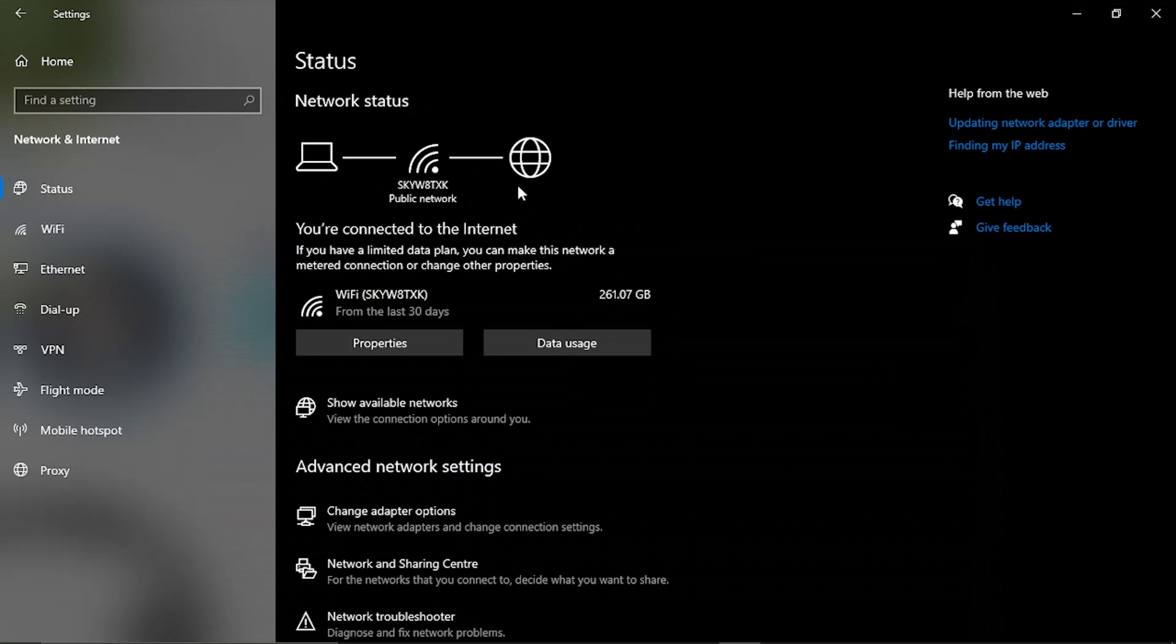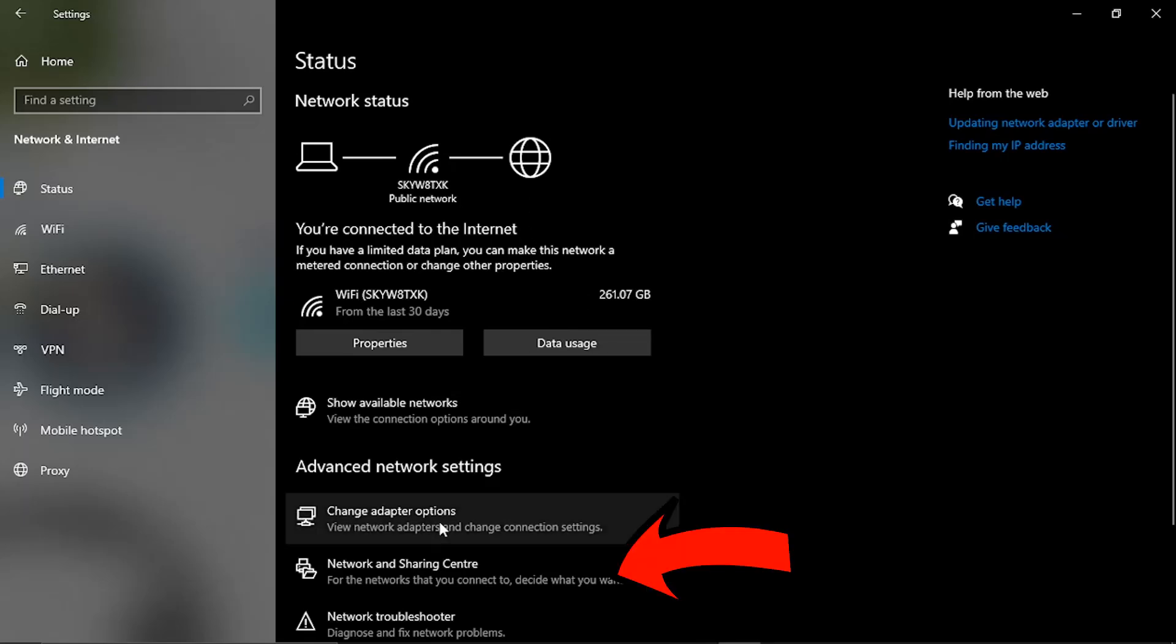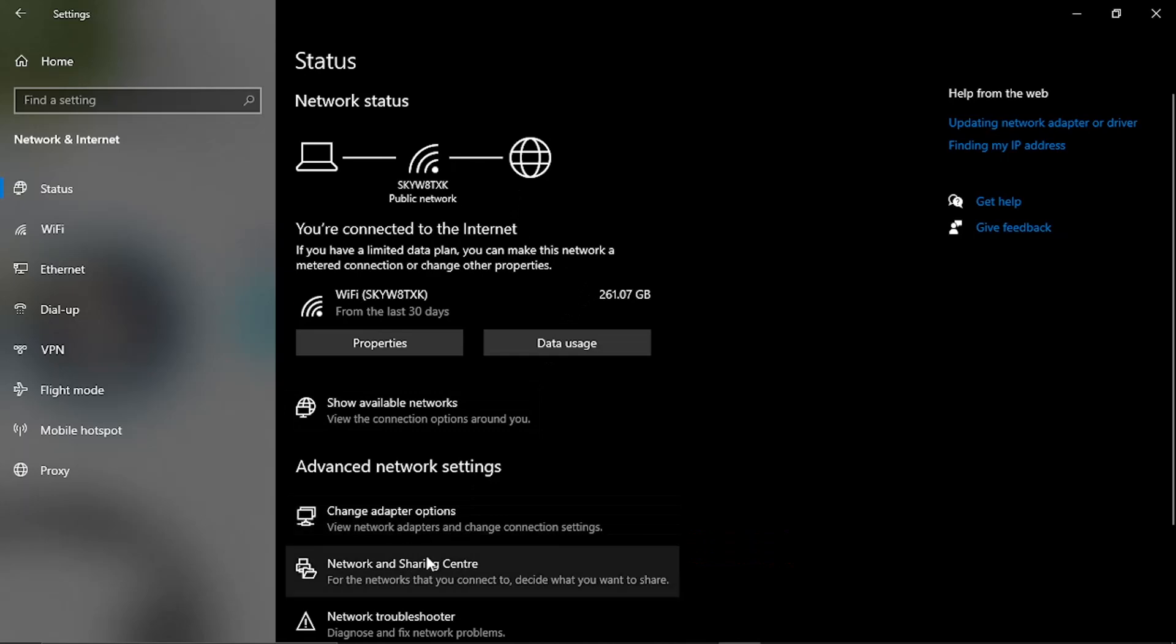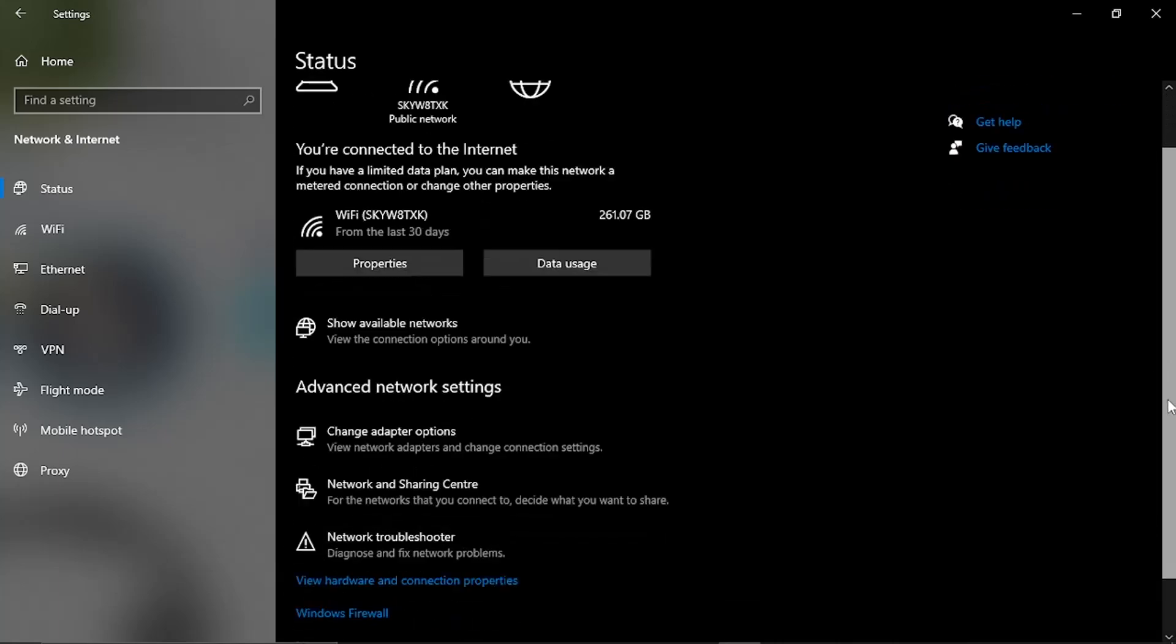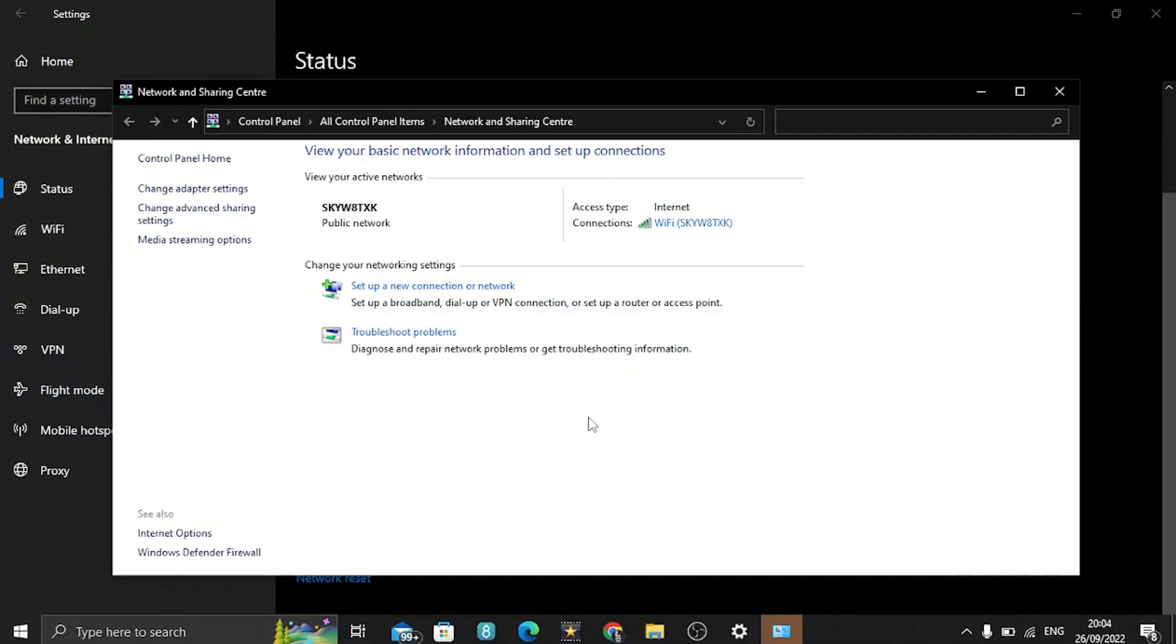Now from here what you're going to want to do is click onto the network and sharing center. If you come down a bit on the page you're going to see an option here called network and sharing center, so give that a click to open it up.